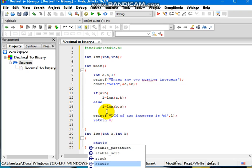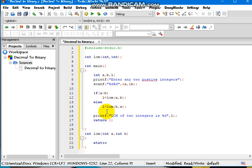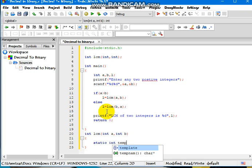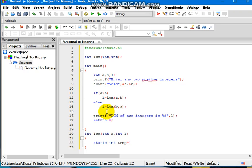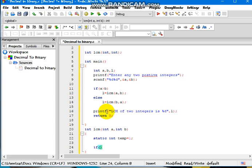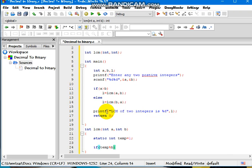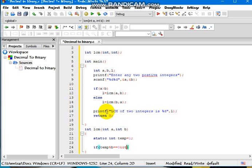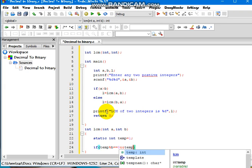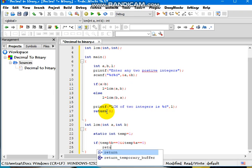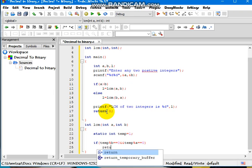Static int temp equals to 1. If temp percentage B equals to 0 and temp percentage A equals to 0, return temp.